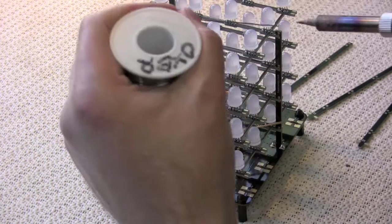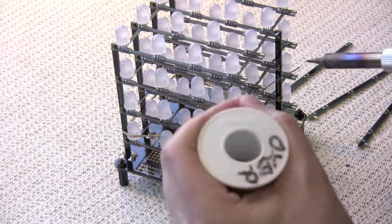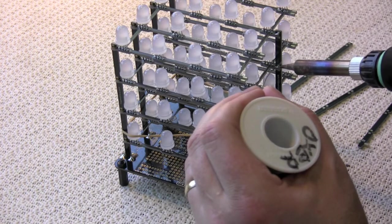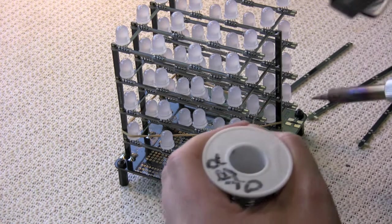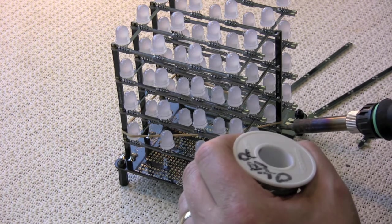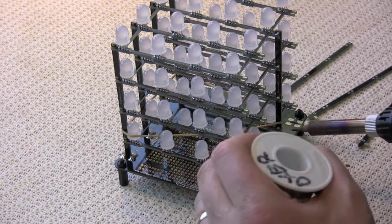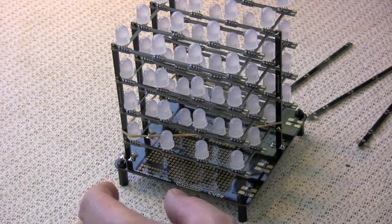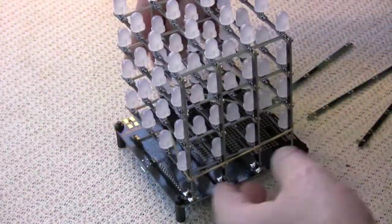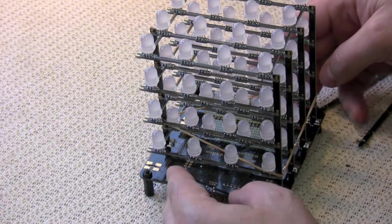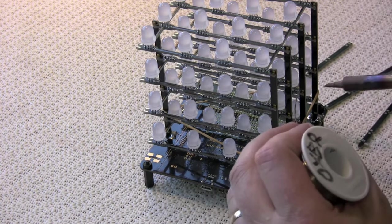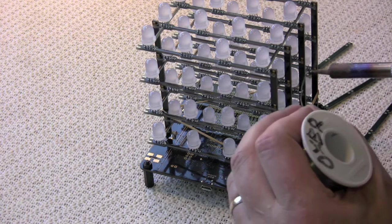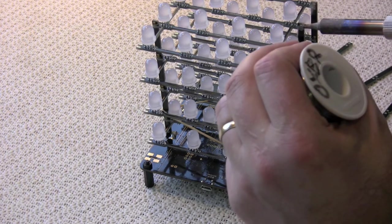I'll also tack a joint onto each of the planes, so that they are held in place on this side. Then I can turn it around, make sure everything is seated properly on this side, and tack each of these planes into place as well. It only needs one joint on each plane, just to make sure that it all stays where it should.